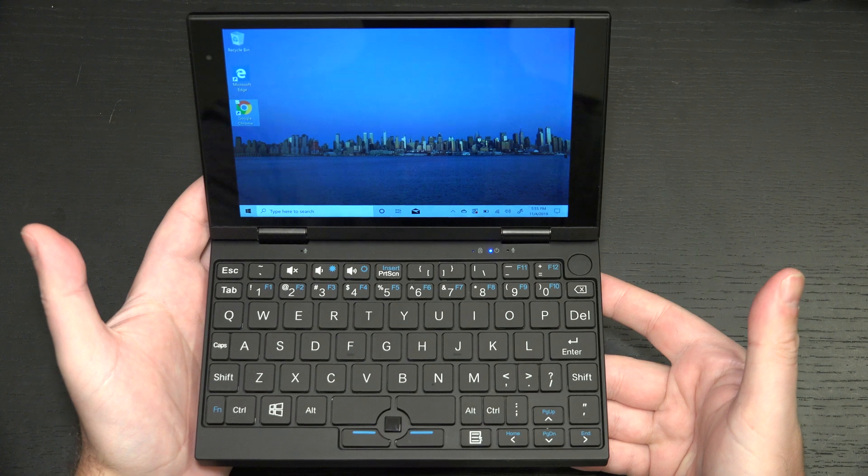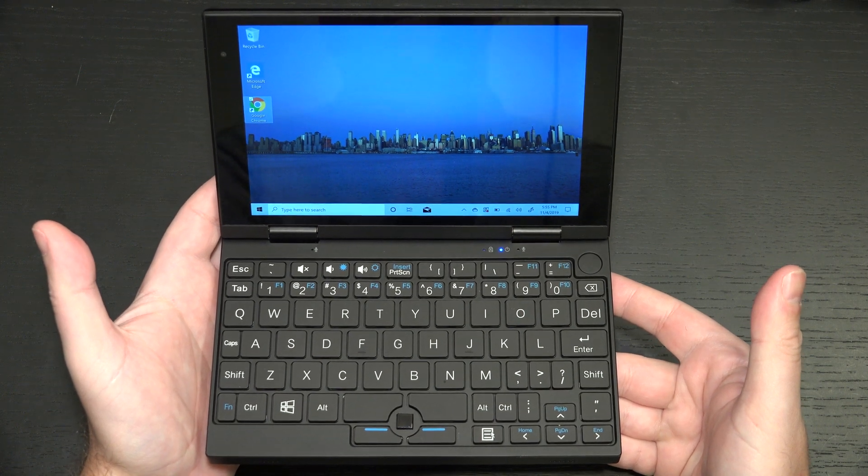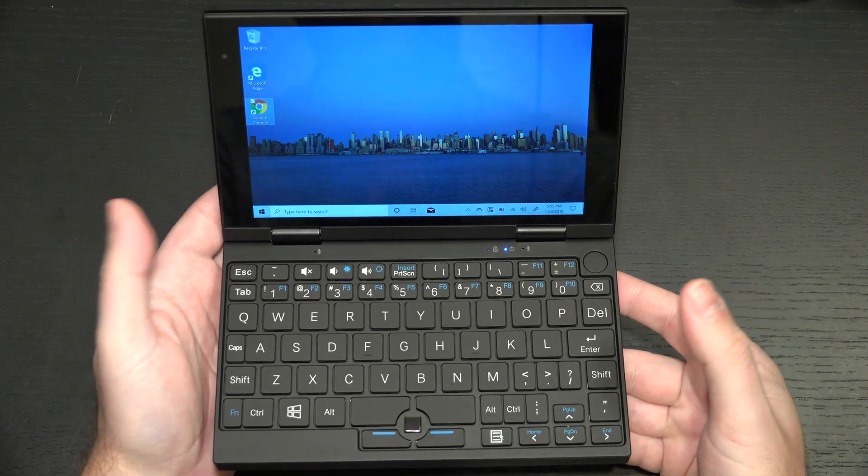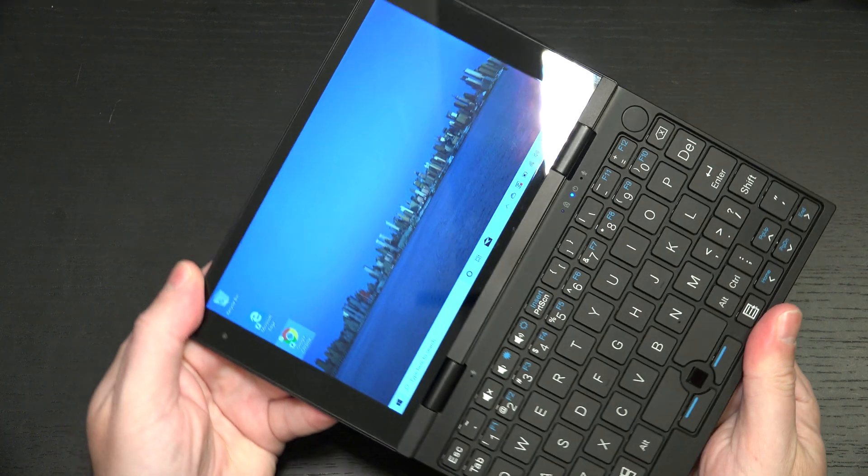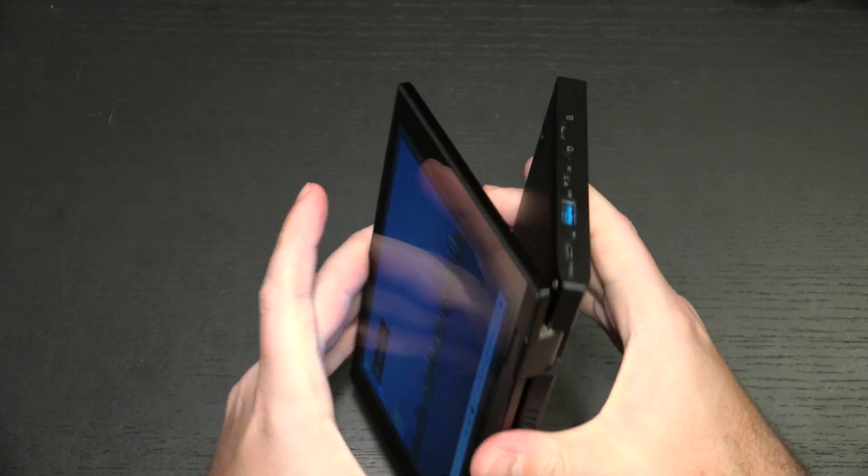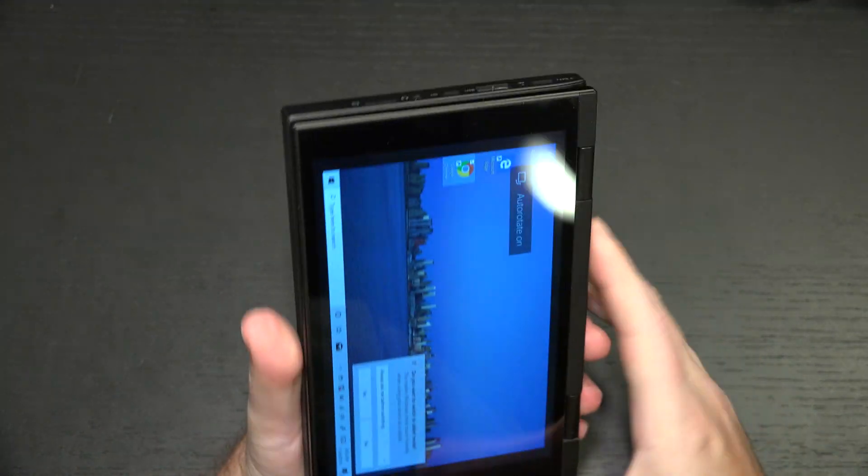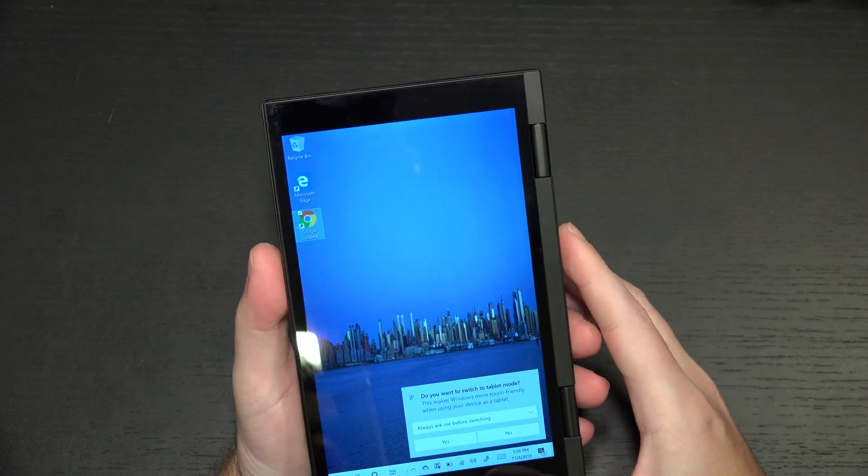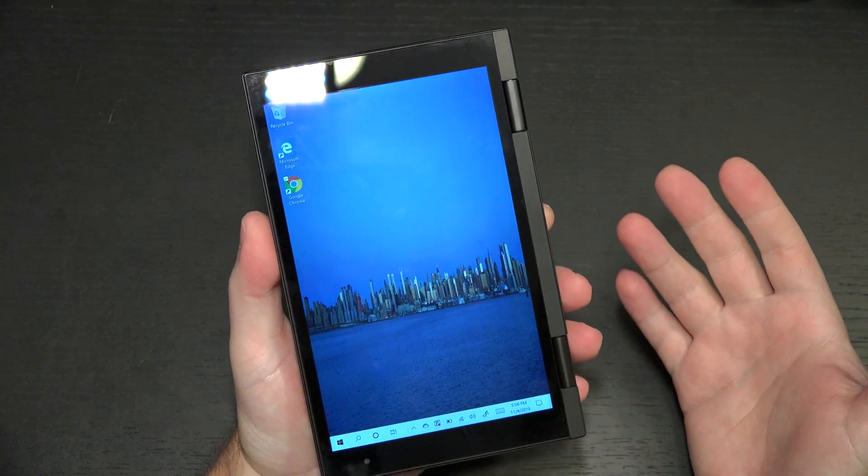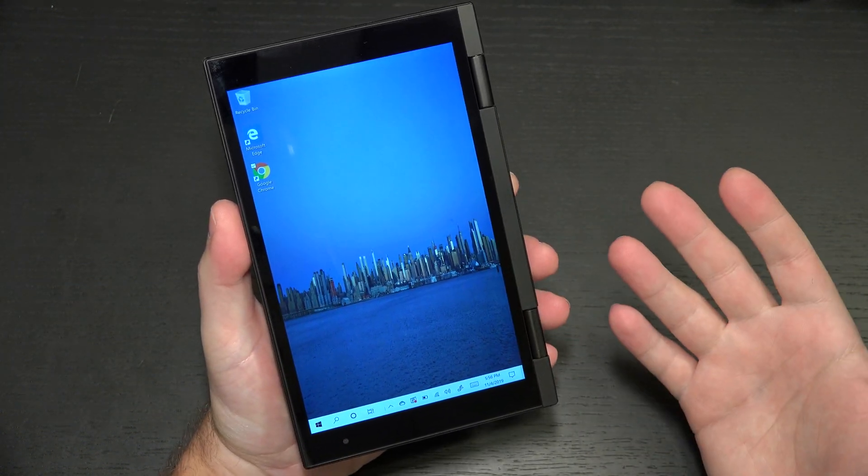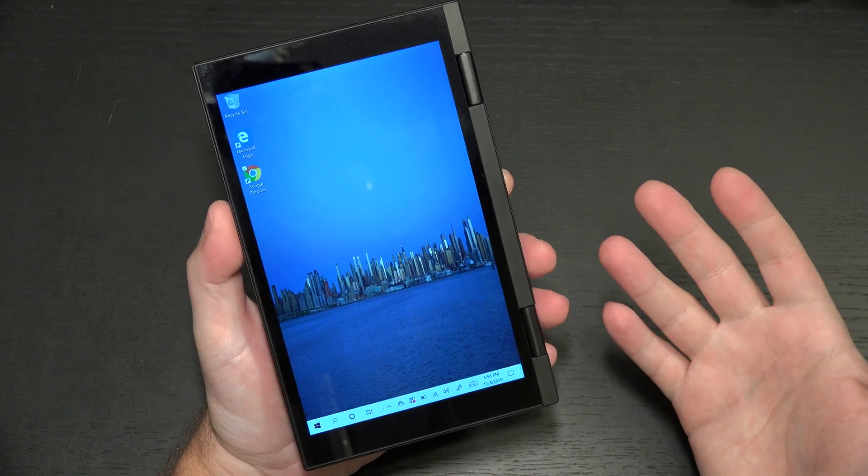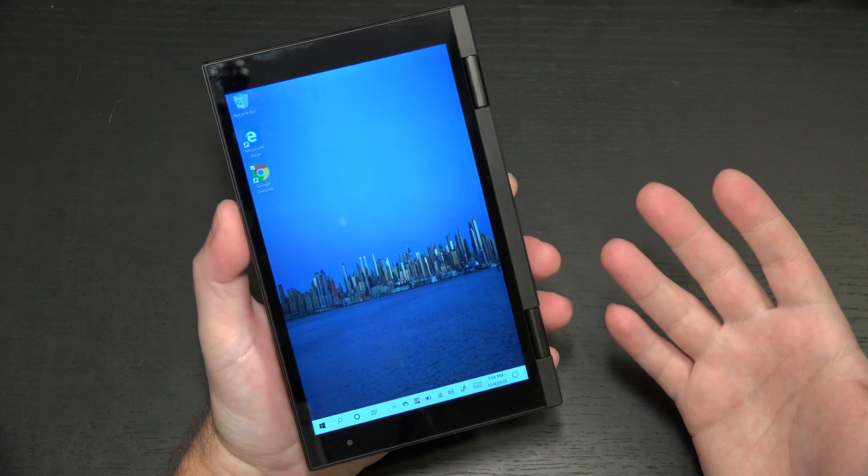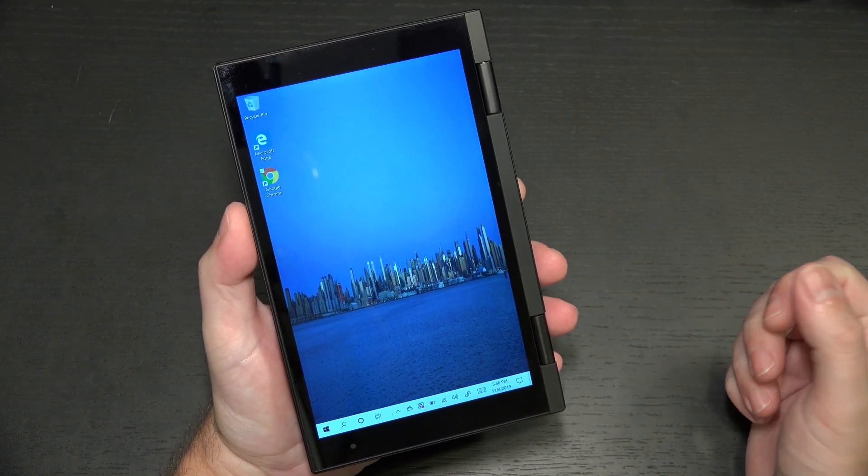Now, it isn't just an ultra-mobile PC, it does have the 360-degree hinge. So if you want to take this into tablet mode or tent mode, you can do that. You can use this as an e-reader, you can use this pretty much as anything you want. It's lightweight. Again, $300 US, I believe, is going to be the retail price.